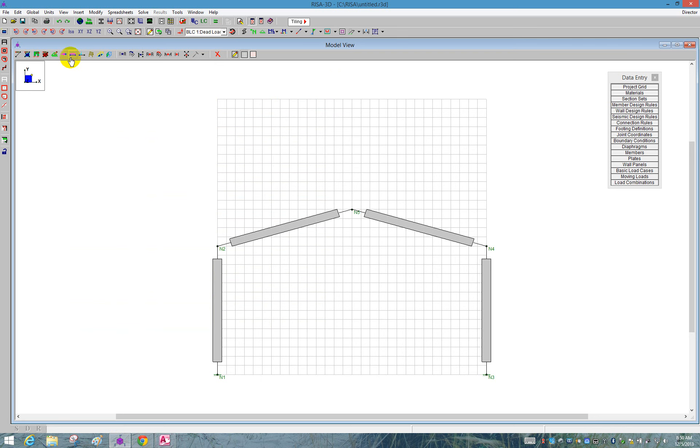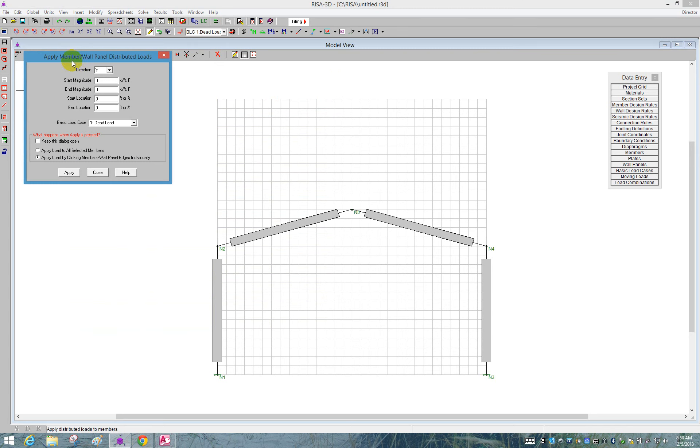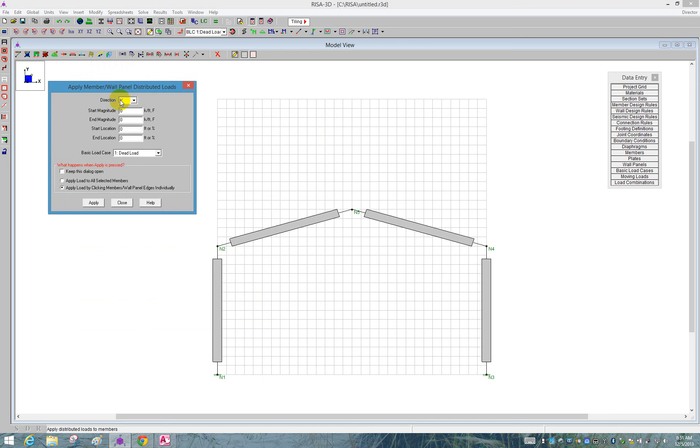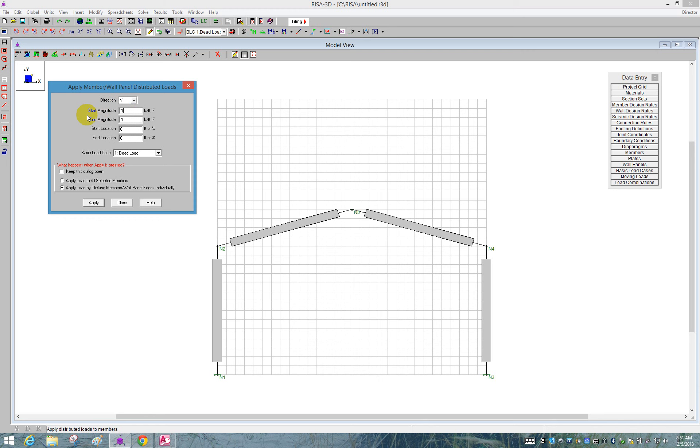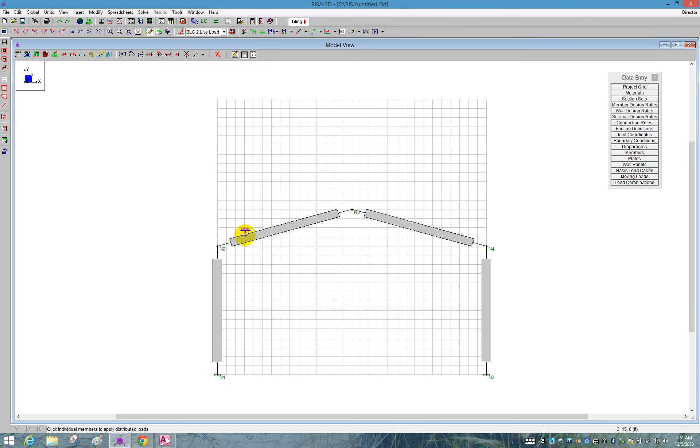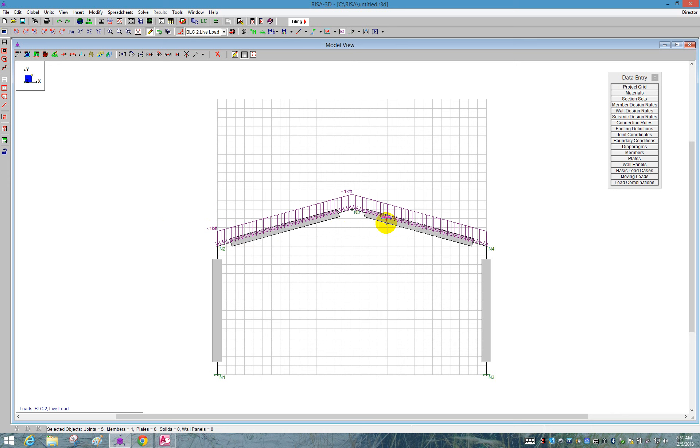I'm going to go to the graphical entry here for applying distributed loads. It's allowing me here to define the direction. The capital Y refers to the global axis. The lower case refers to the local axis of the member. We're going to use a capital Y. And we're going to say it's negative pointing down 0.1 kips per running foot. We'll see that that's going into the live load. I can apply loads by clicking on the member. So I say apply. Then just click on that member.